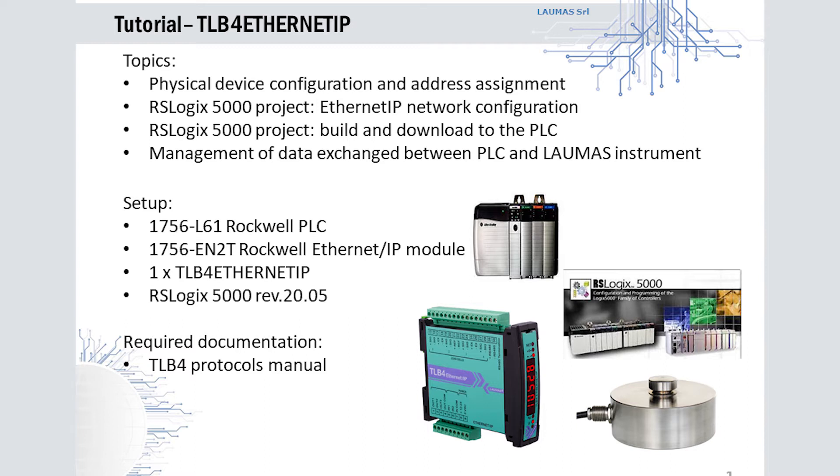The setup used in this tutorial consists of an Allen Bradley 1756 L61 PLC module, an Allen Bradley 1756 EN2T Ethernet IP module and a TLB4 Ethernet IP multi-channel weight transmitter.